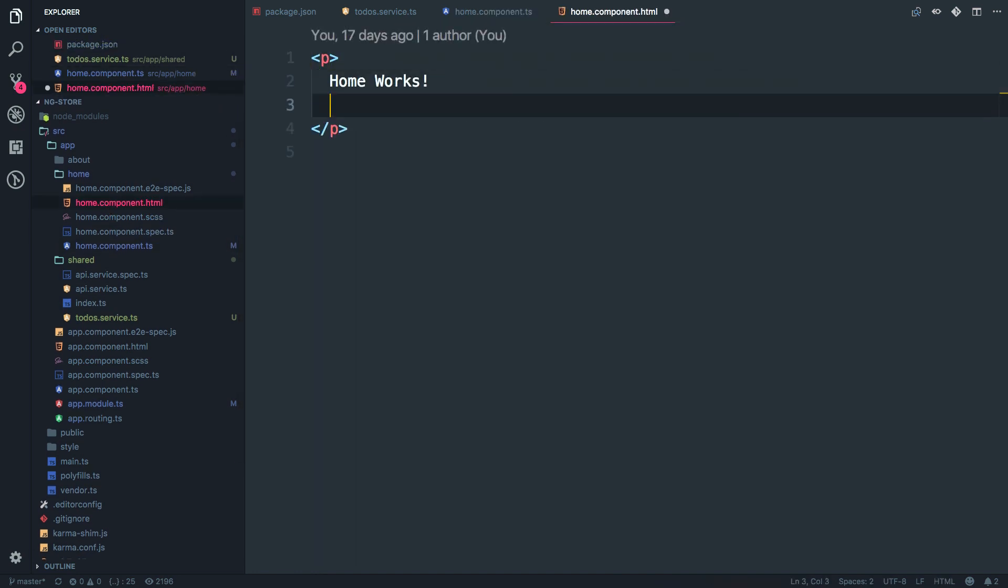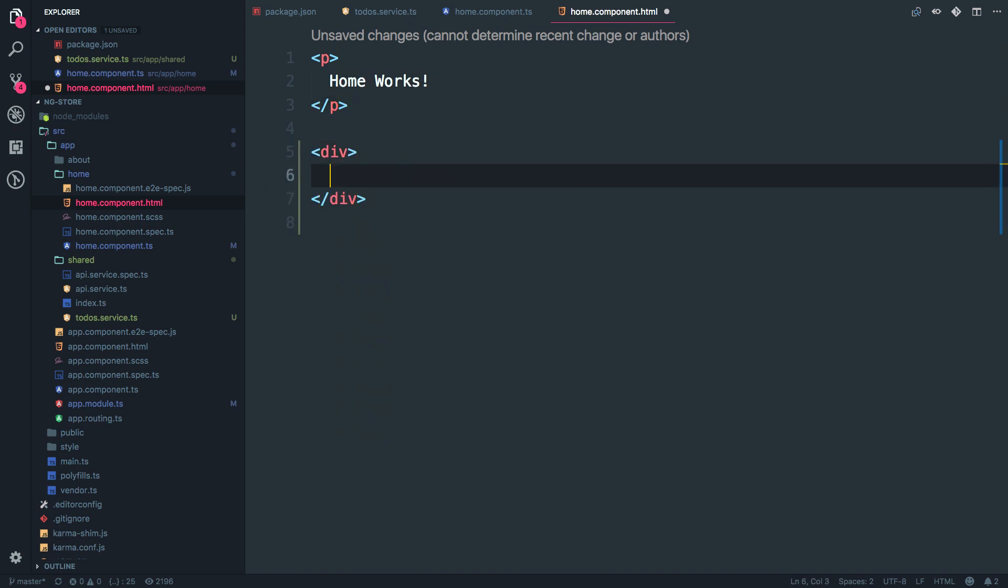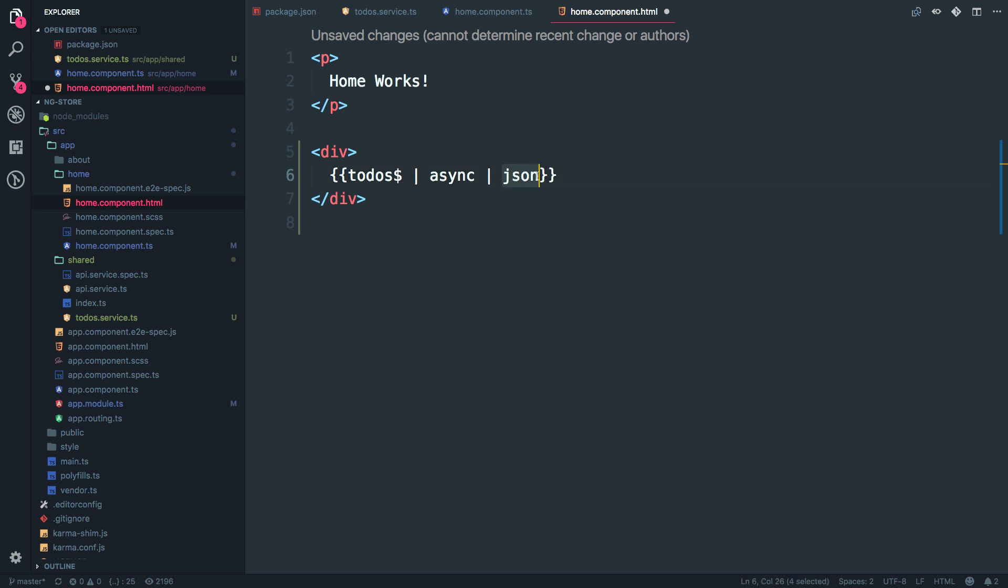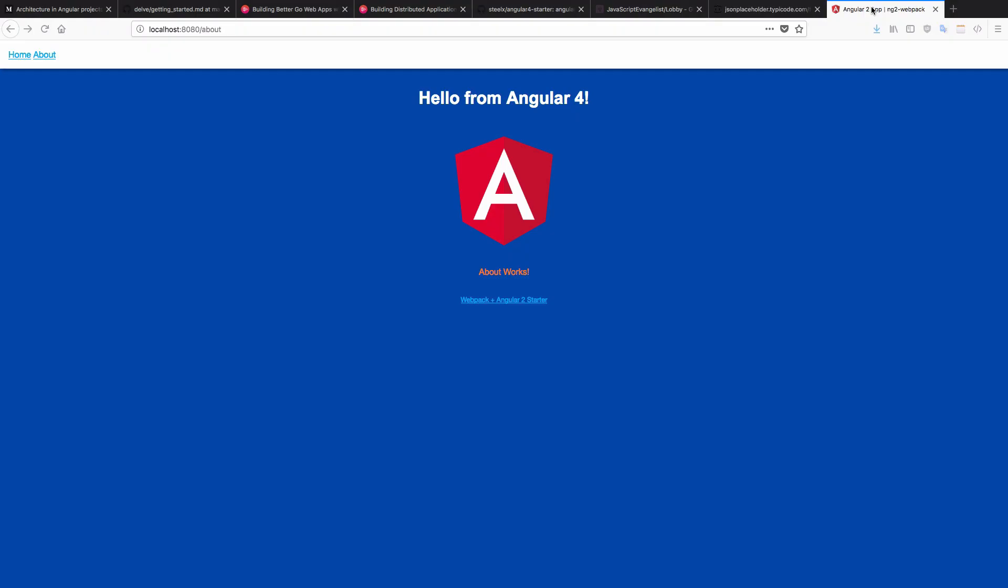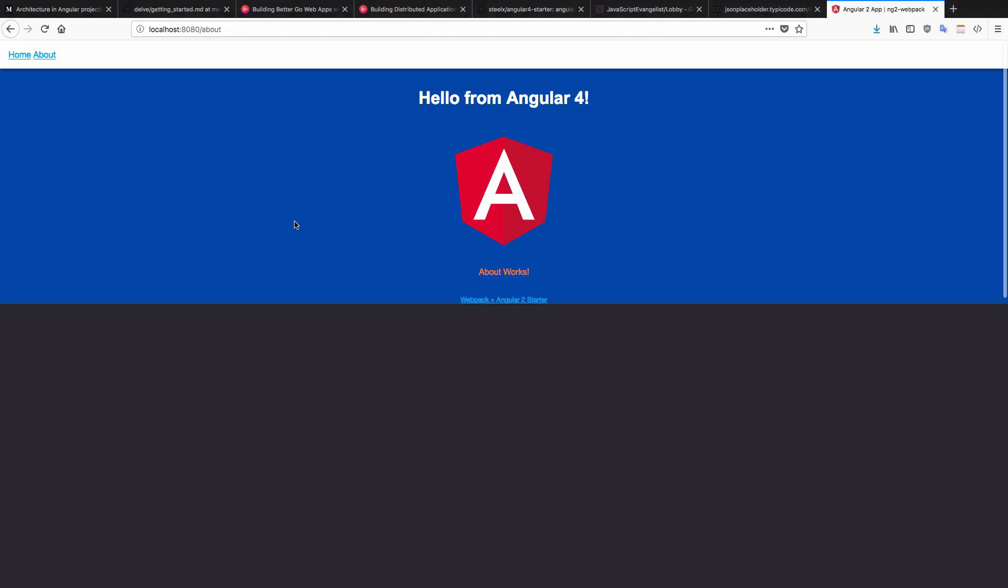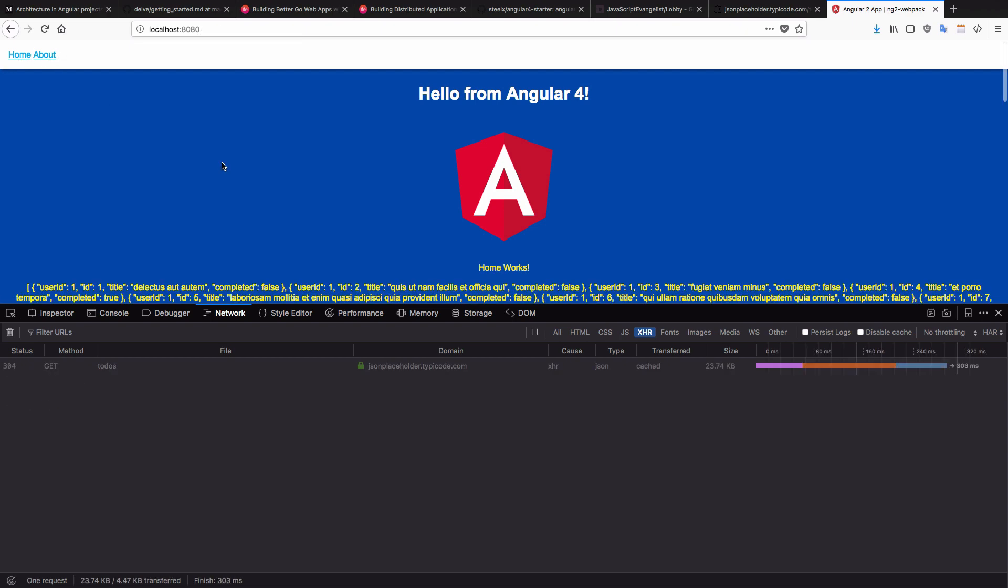And simply I'm going to use this observable inside the HTML of home component. And I'll just add another div over here, which is going to be to-do's. I'm going to use an async pipe and just call it as JSON, just to view it on the page as it is. And let's just go back to our application homepage and just open the console over here and go to the homepage.